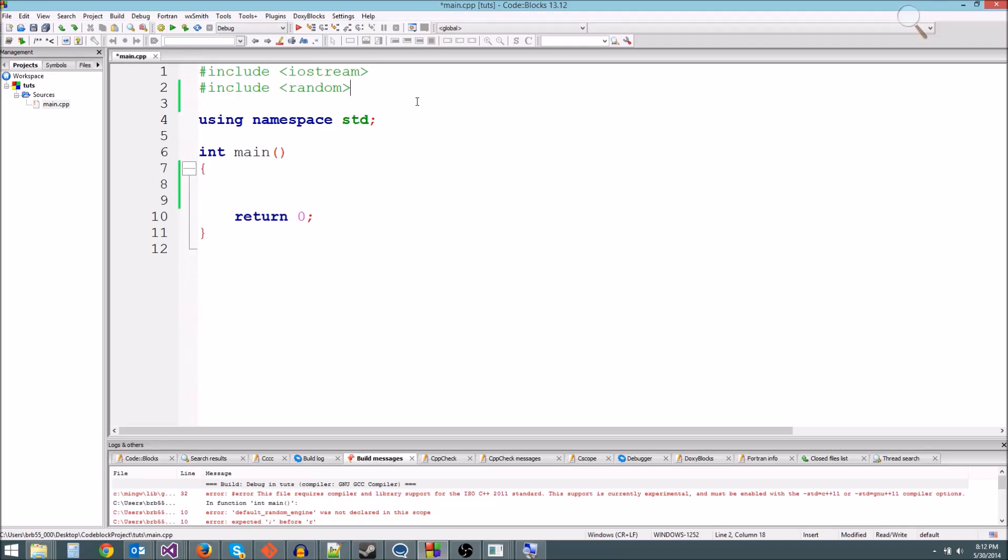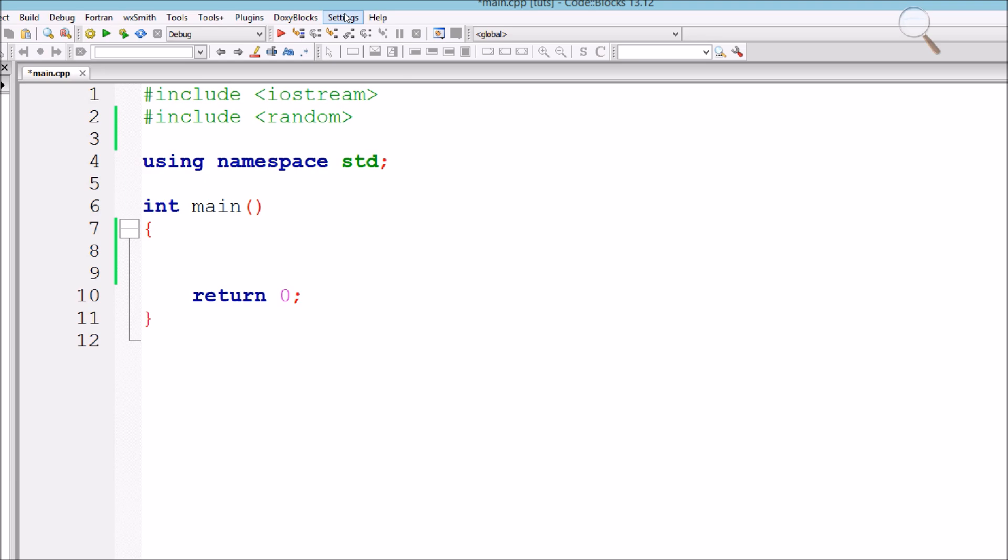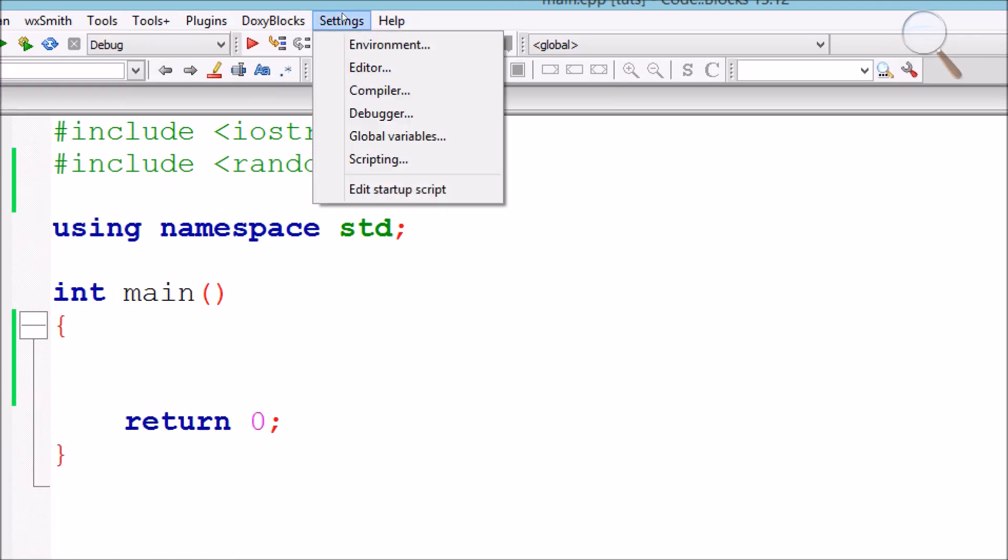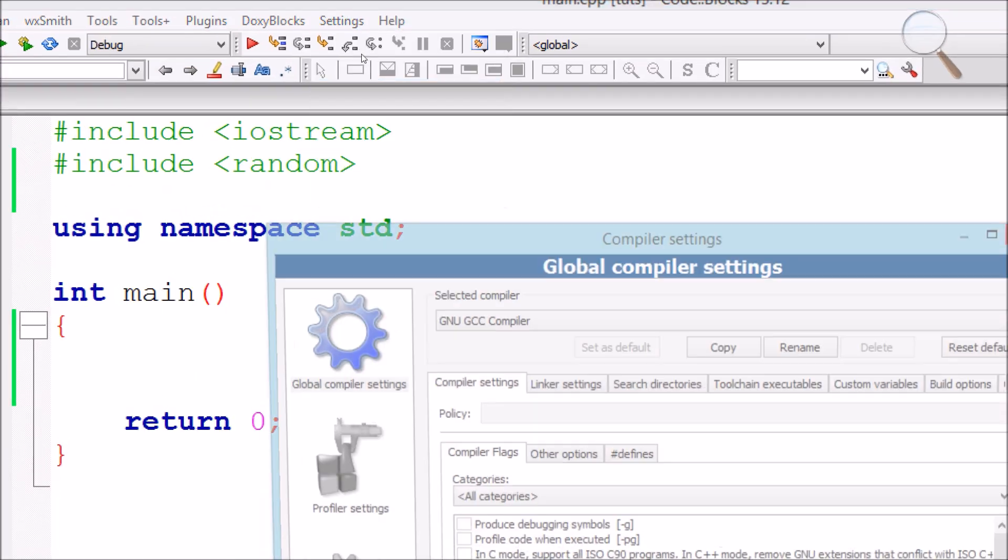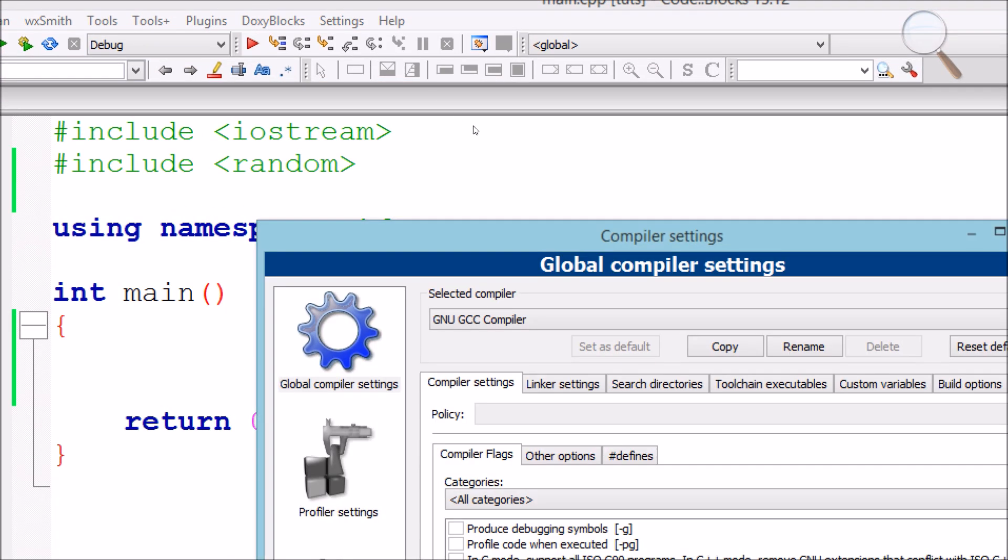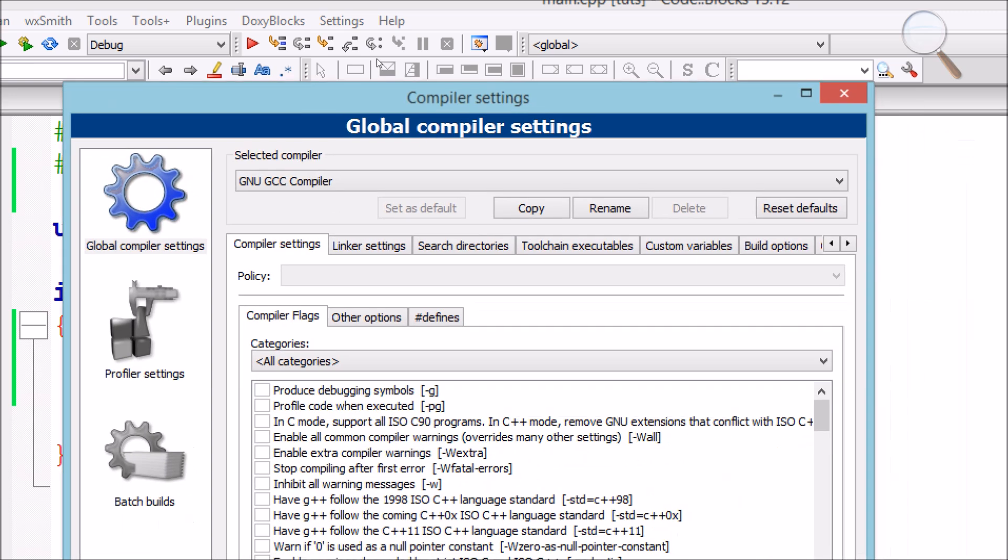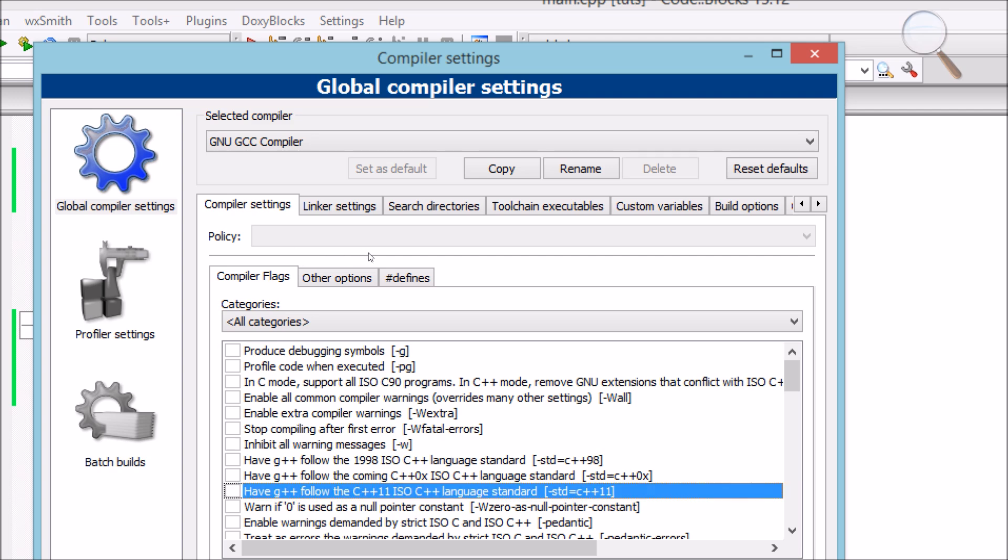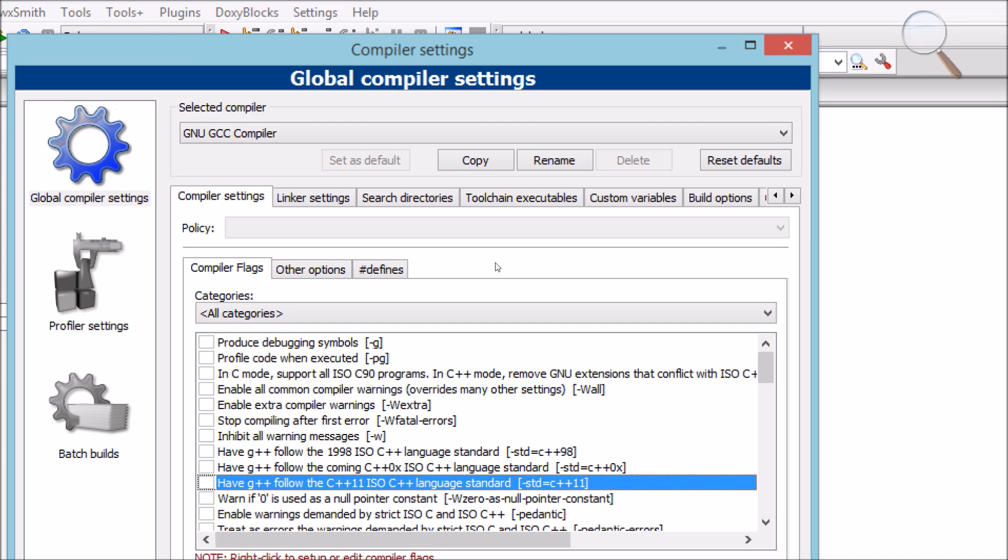Hey guys, if you're using Code Blocks, you're going to need to do something for this episode to get the most modern C++ standard. Come up to Settings, click on Settings, then come down to Compiler. Make sure you're in Compiler Settings and look for the checkbox that says Have G++ Follow the C++11 ISO Standard. This will make sure your compiler is using the most modern C++, which you're going to need for this tutorial.